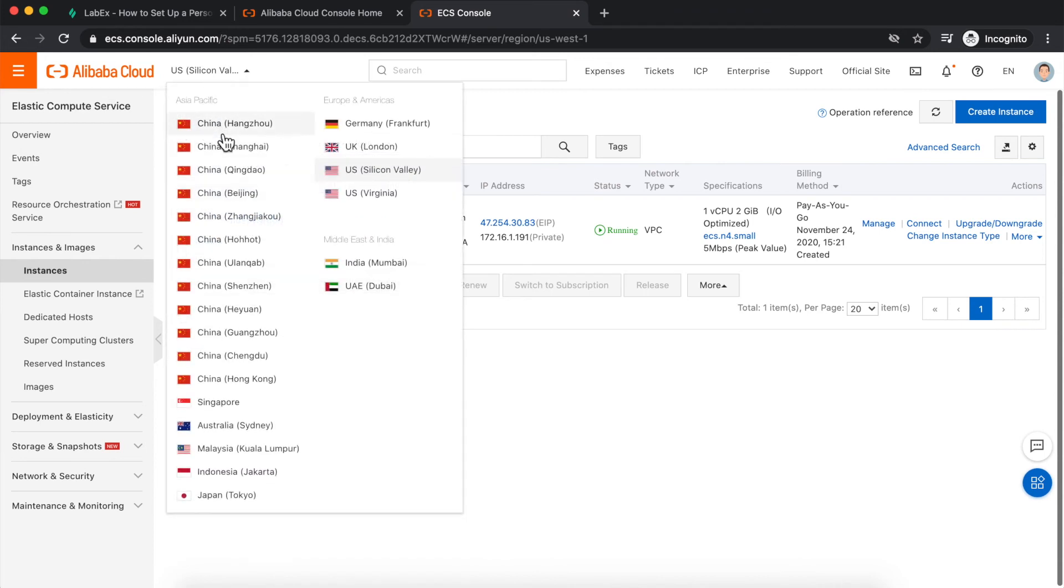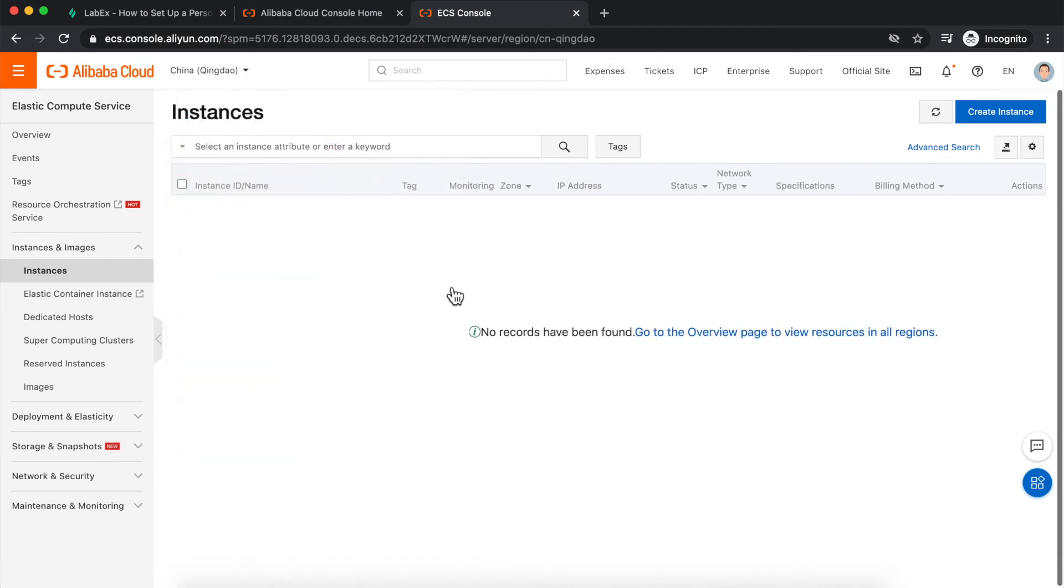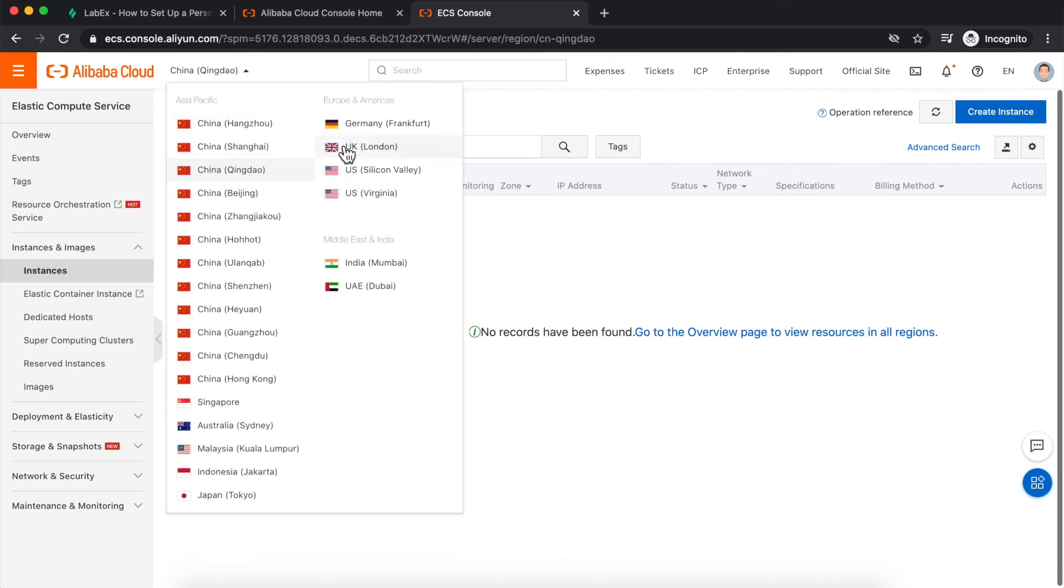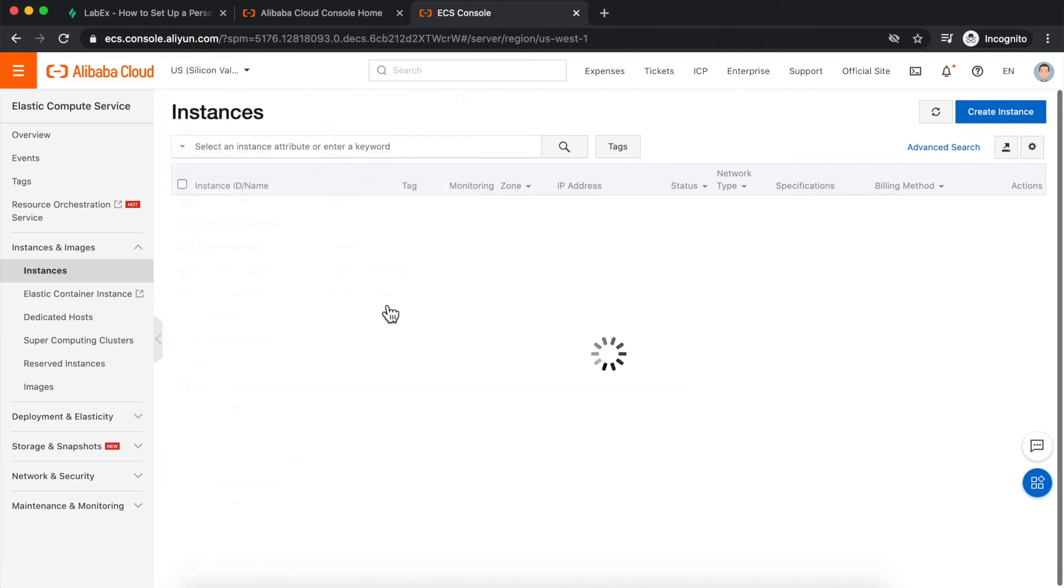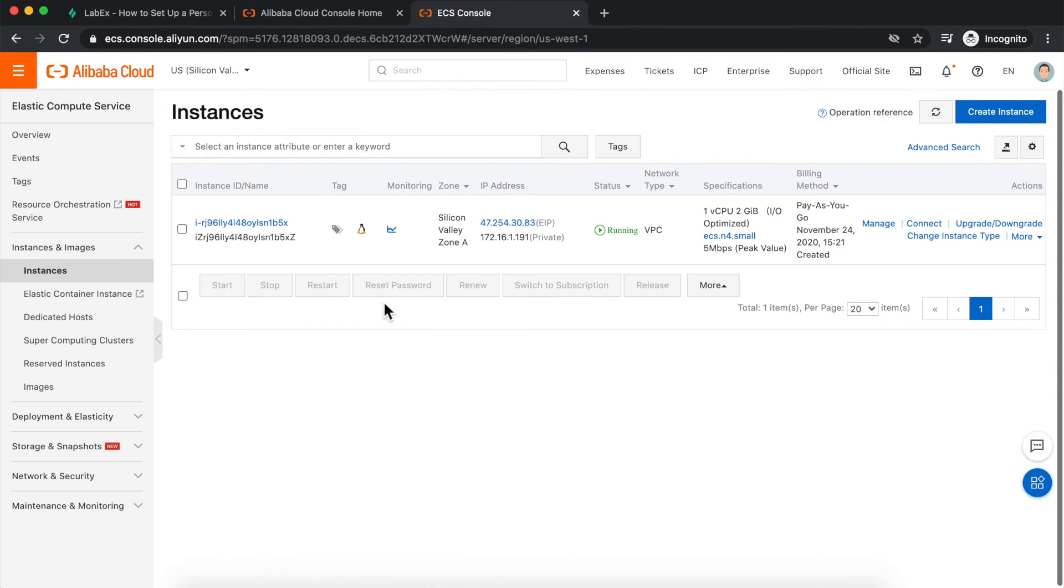When I was over in Qingdao, I was not able to see anything because the lab has not deployed any resources in that area. So I need to go over to US Silicon Valley to see my ECS instance and other deployed resources.